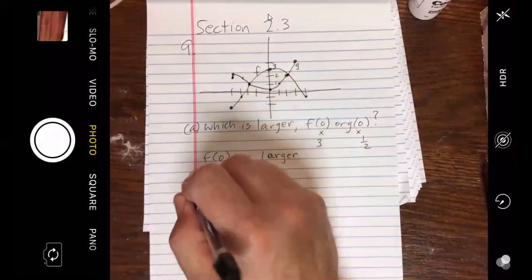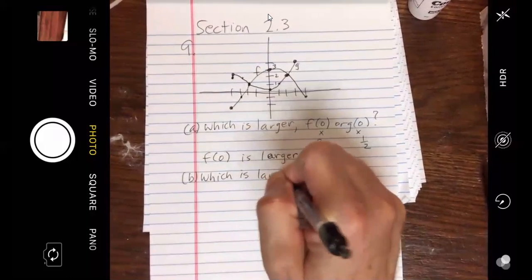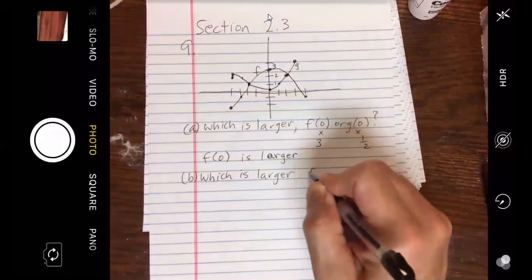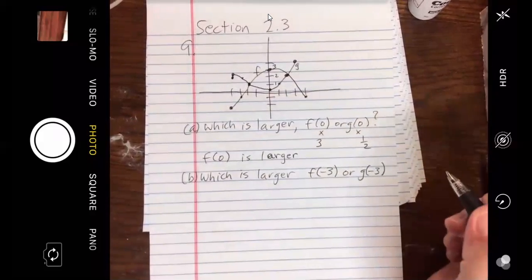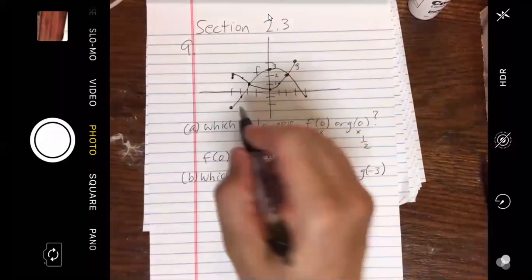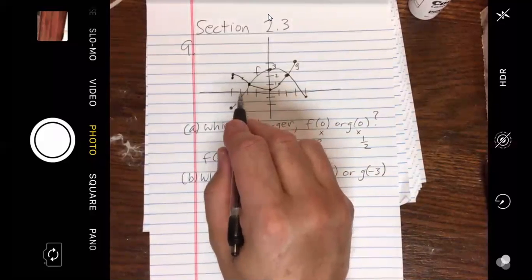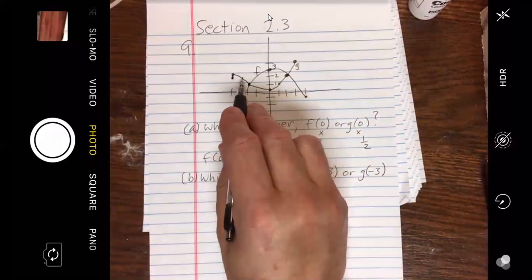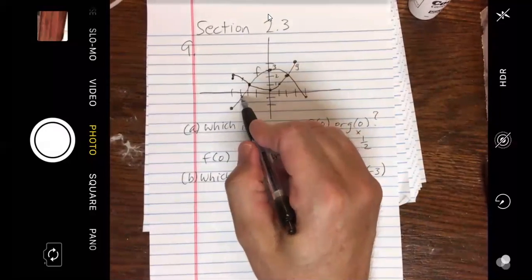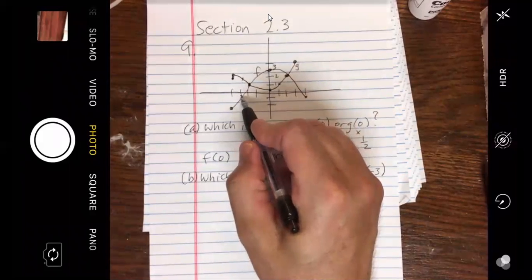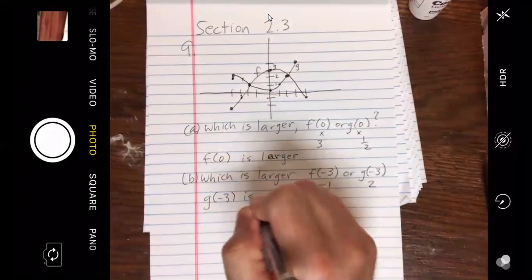Part B: which is larger, F of negative 3 or G of negative 3? If you read each of these off the graph at negative 3, your G is clearly larger — it's above F. Looks like G is 2 and your F is at negative 1. So G of negative 3 is larger.